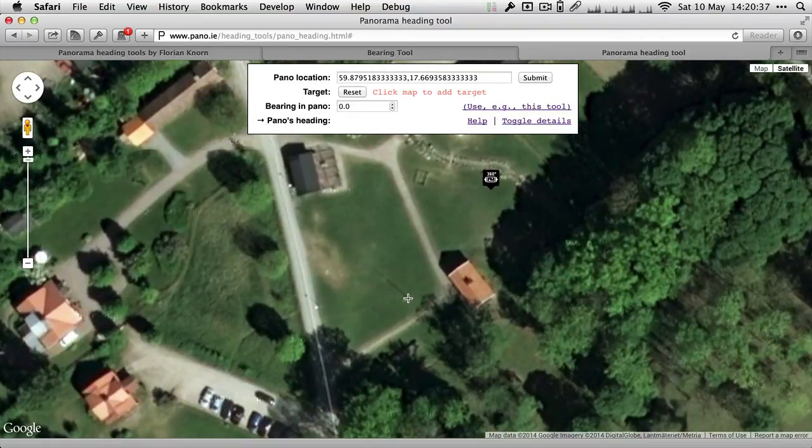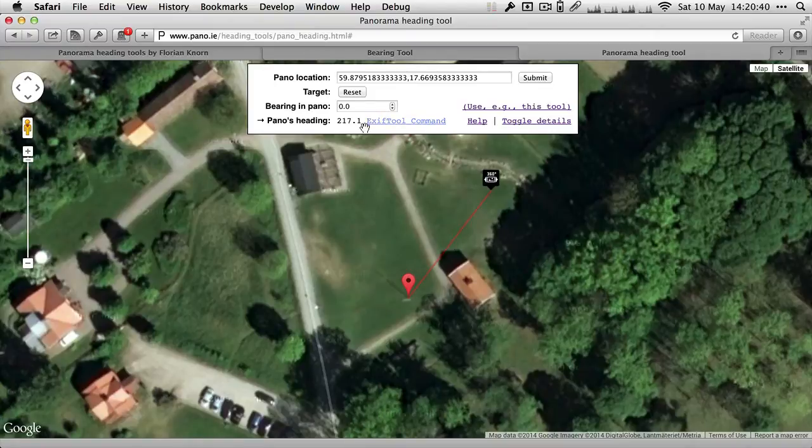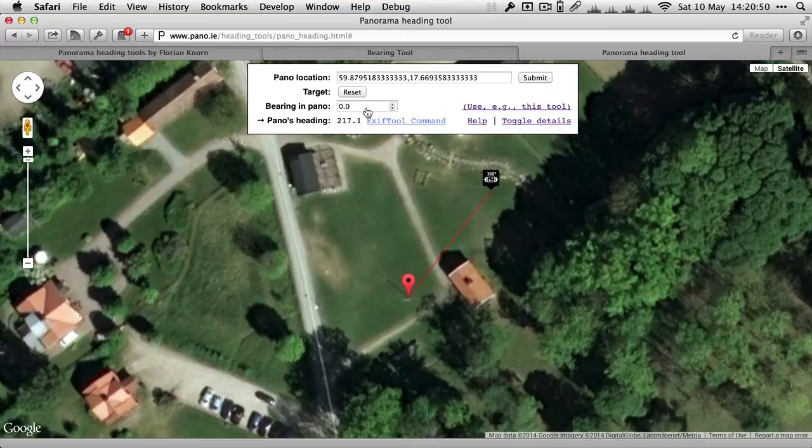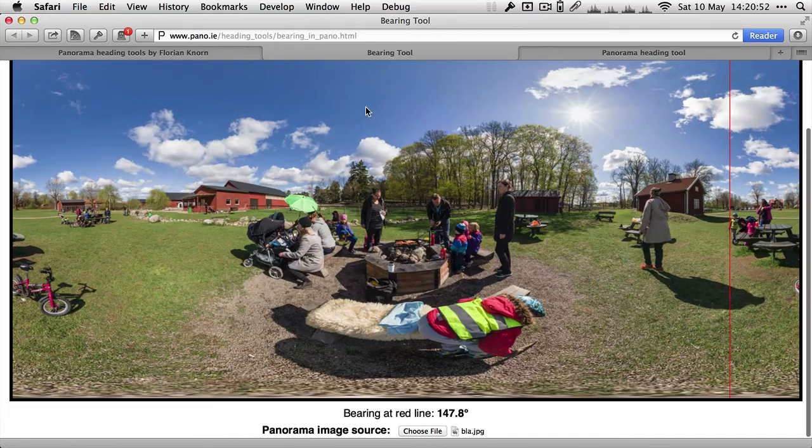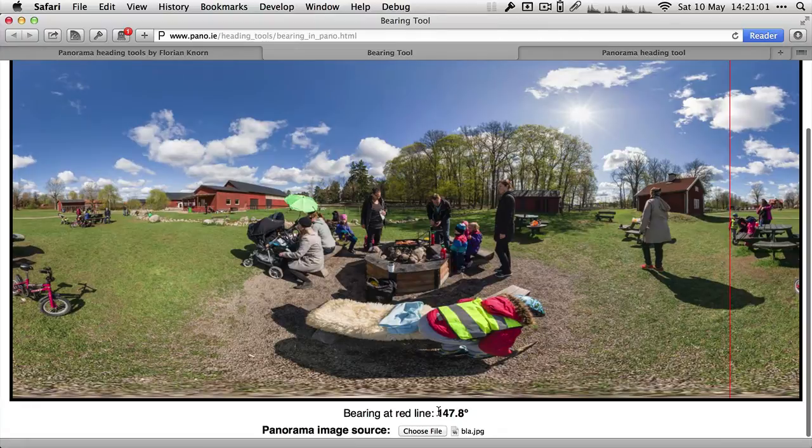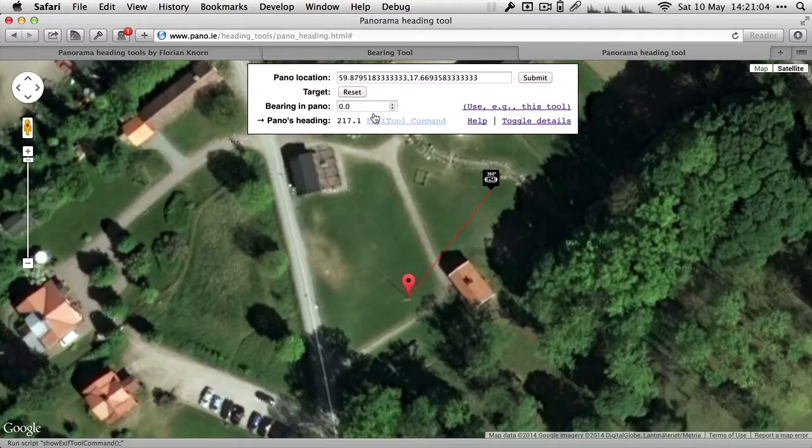I'll just click on the flagpole. It draws a line and says the ultimate heading of the panorama is 217 degrees. That's not quite true because the feature is not at zero degrees inside my panorama. Recall we used that other tool here to read out where the bearing is in the panorama. If it was in the middle then this would be correct, but because it's offset over here.